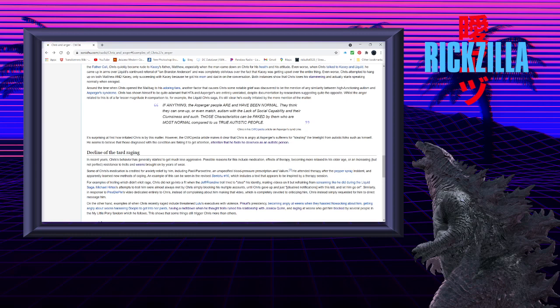Whilst the anger related to this is of a far lesser magnitude in comparing to, for example, the Liquid Chris saga, it's still clear he's easily irritated by the mere mention of the matter.